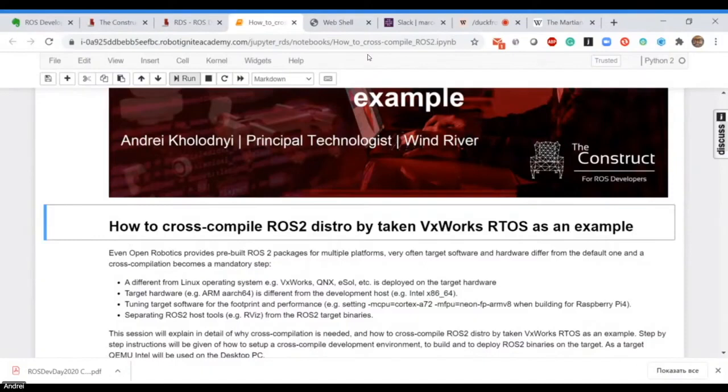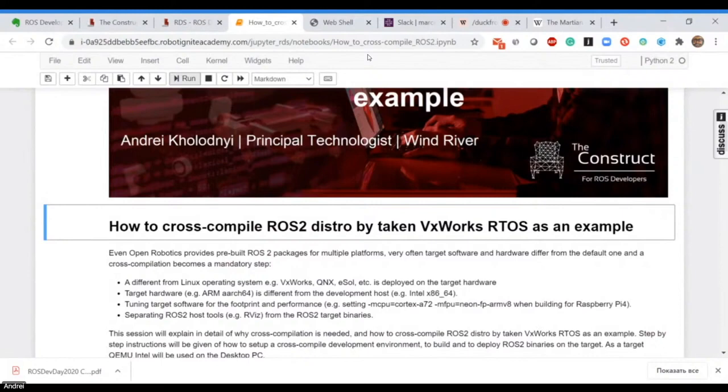ROS2 can run not only on Linux but also other operating systems. The approach to cross-compilation is more or less the same, and I will explain.